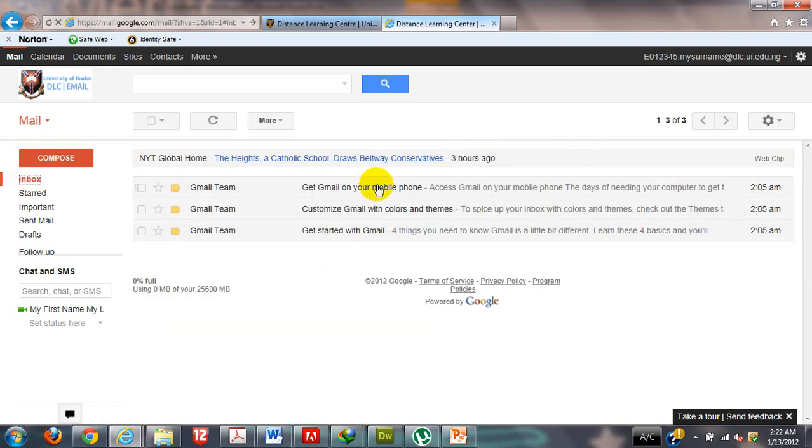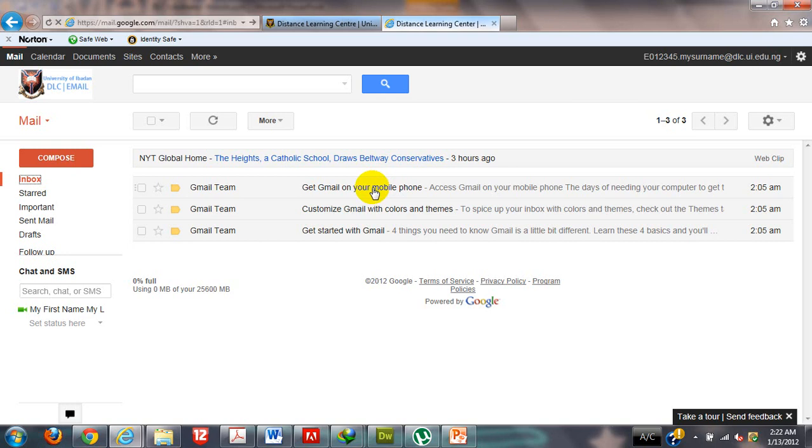I would want to chip in here that you can access your DLC dedicated student account on your mobile phones like Blackberry, Android device supported phones, as well as Nokia phone. All you need to do is just Google Gmail application for your device and it is going to bring out a plugin for you to install on your phone.